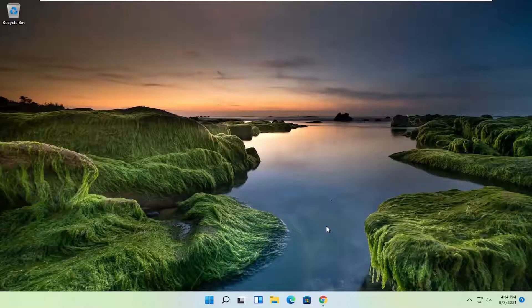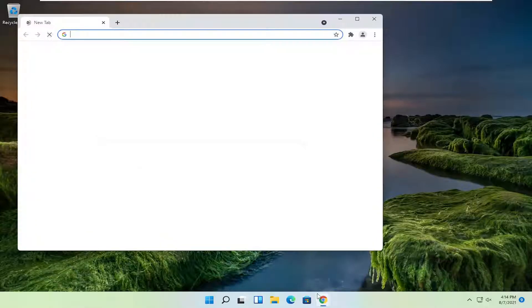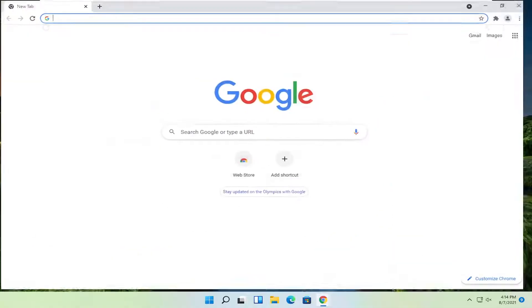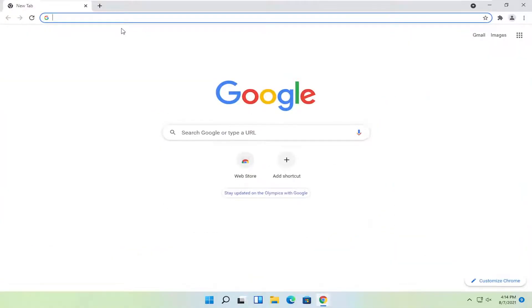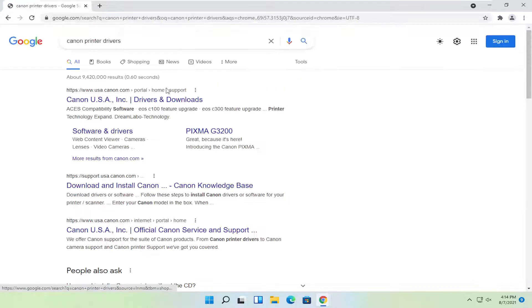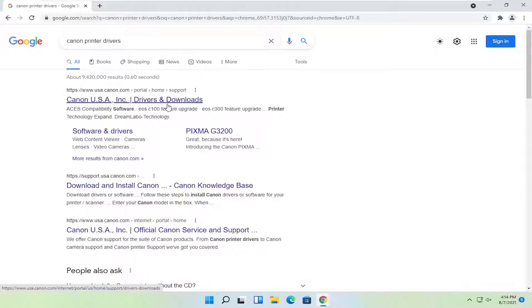And without further ado, let's jump into it. You're going to start off by opening up the Chrome web browser if it's not already open. You want to search for Canon printer drivers. One of the best results should say Canon ink drivers and downloads. Go ahead and open that up.